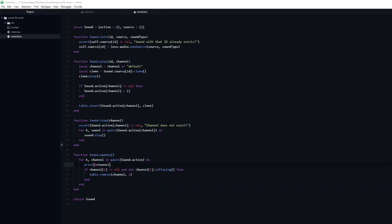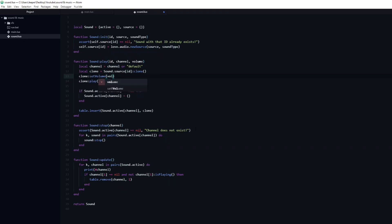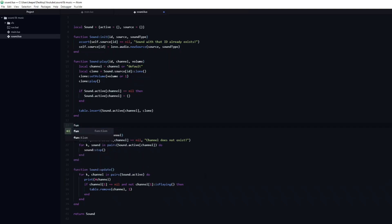A very useful feature is to be able to set the volume of specific sounds and channels. First of all I am going to add another argument to the play function, named volume. We can then call setVolume on the clone and pass in the volume. In the same way as with the channel, we will add a default value which will be used in case the volume argument is nil. I will set it to be equal to 1, which means 100% volume.